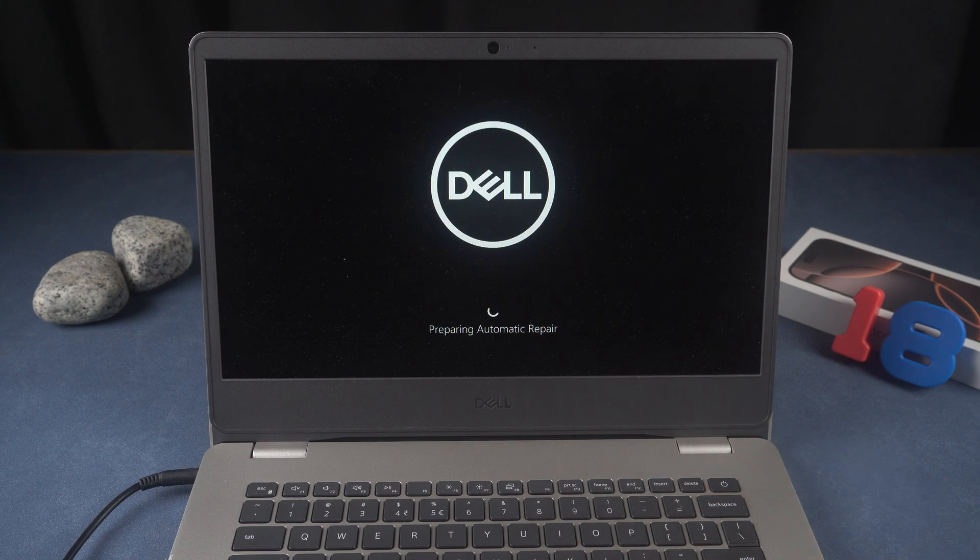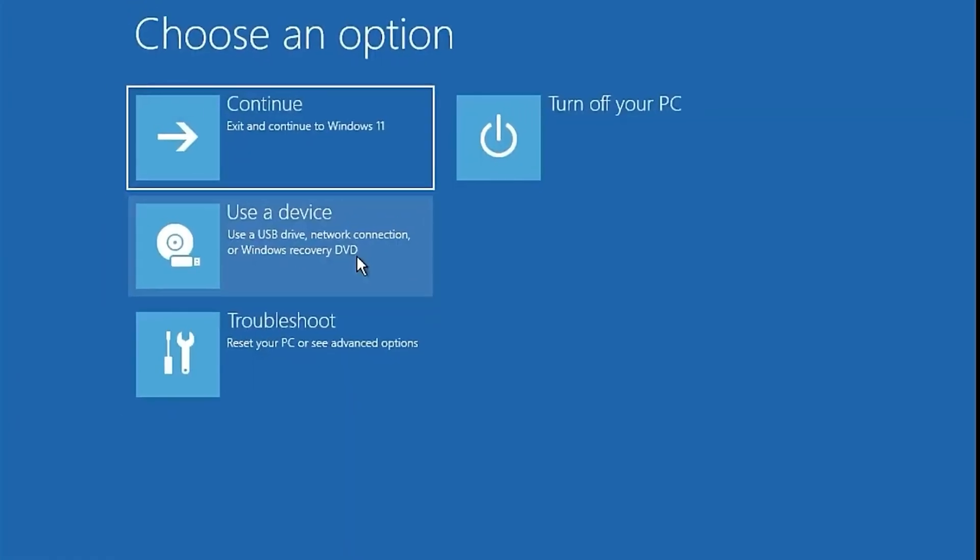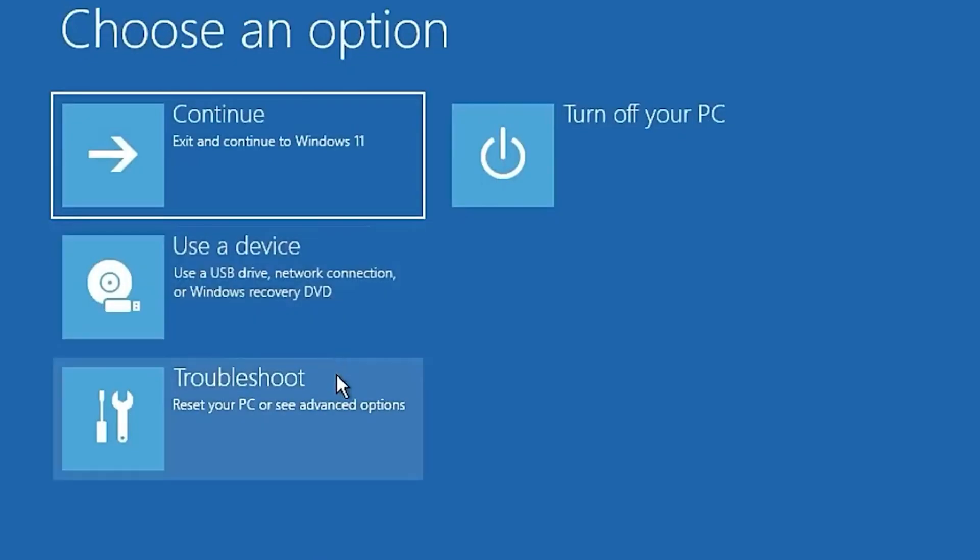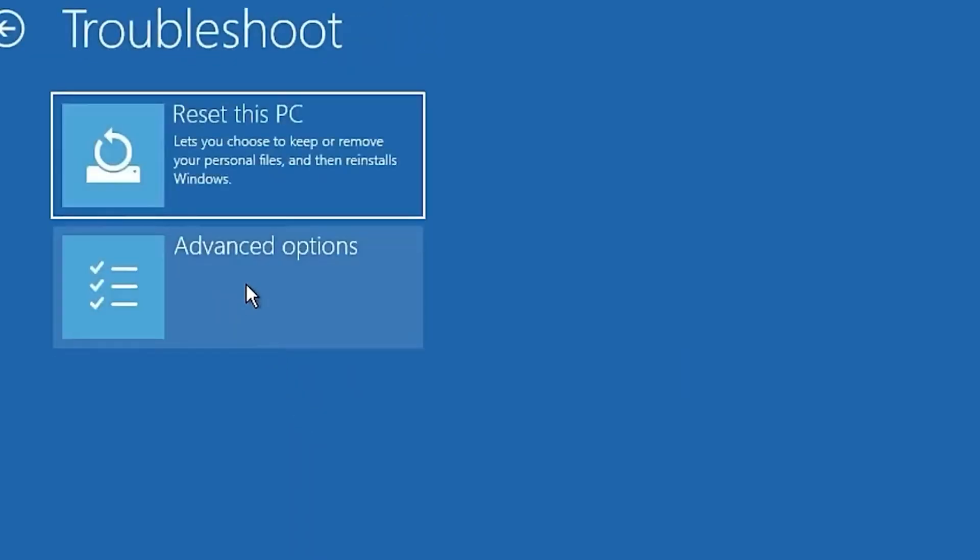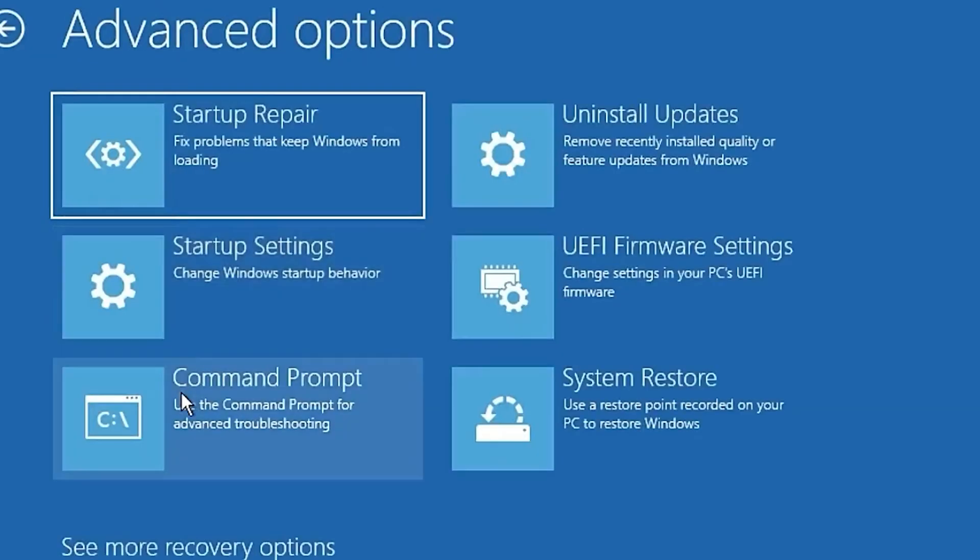Windows will boot into the automatic repair mode. Choose Troubleshoot, Advanced Options.